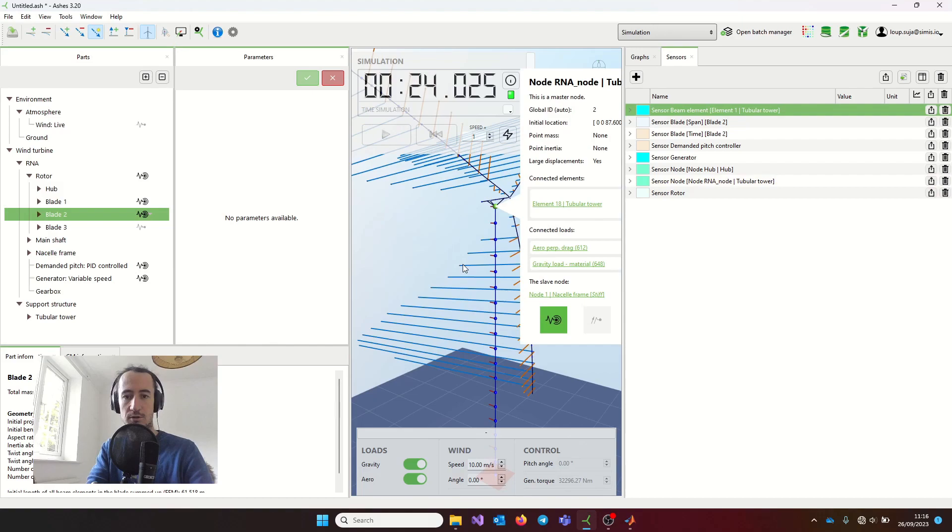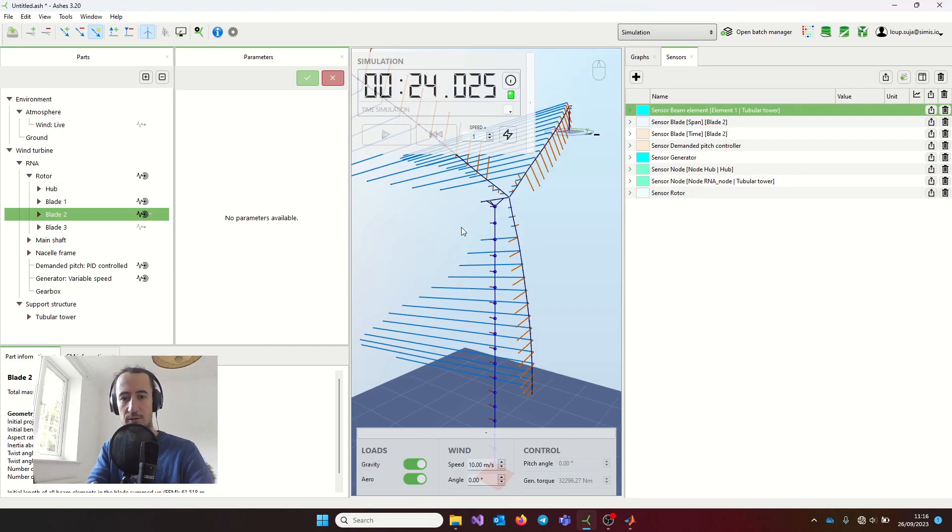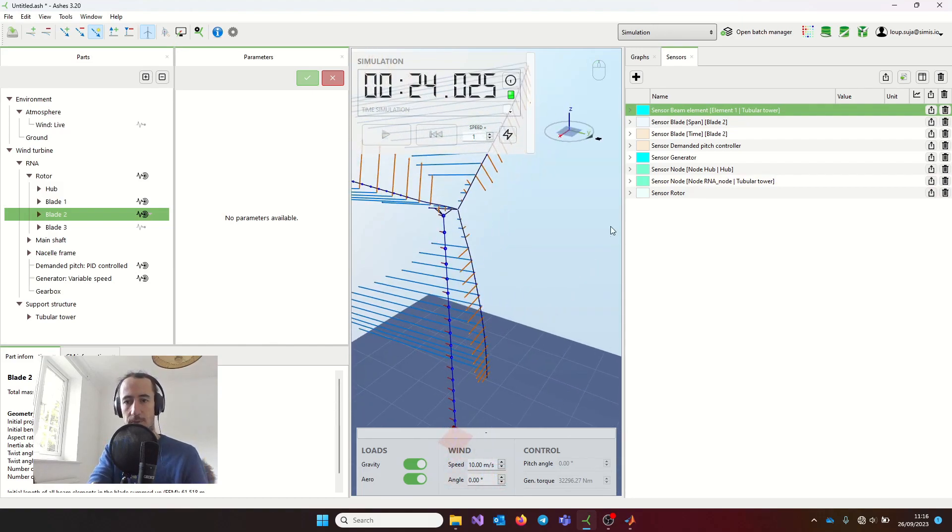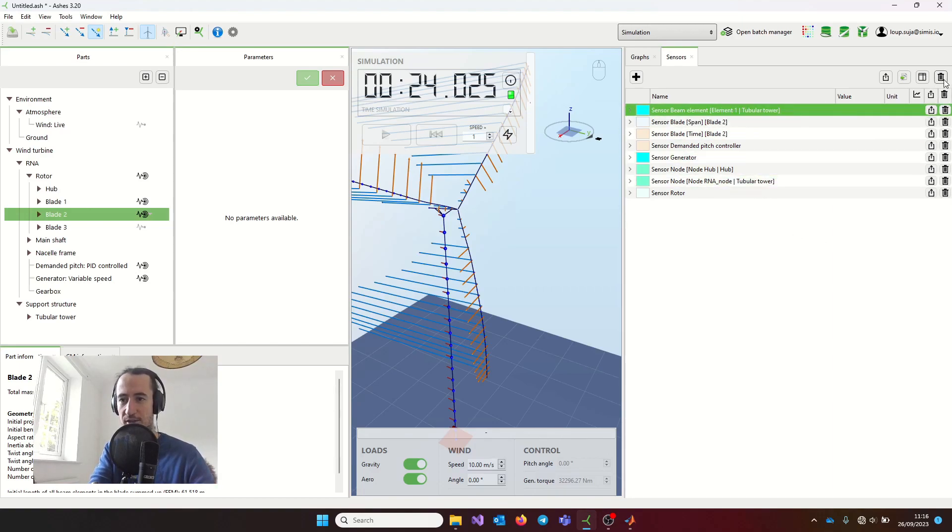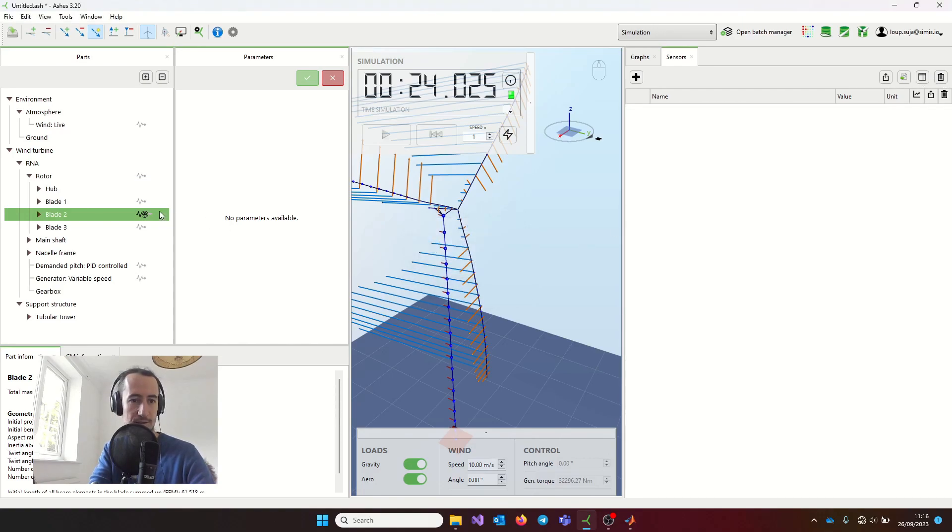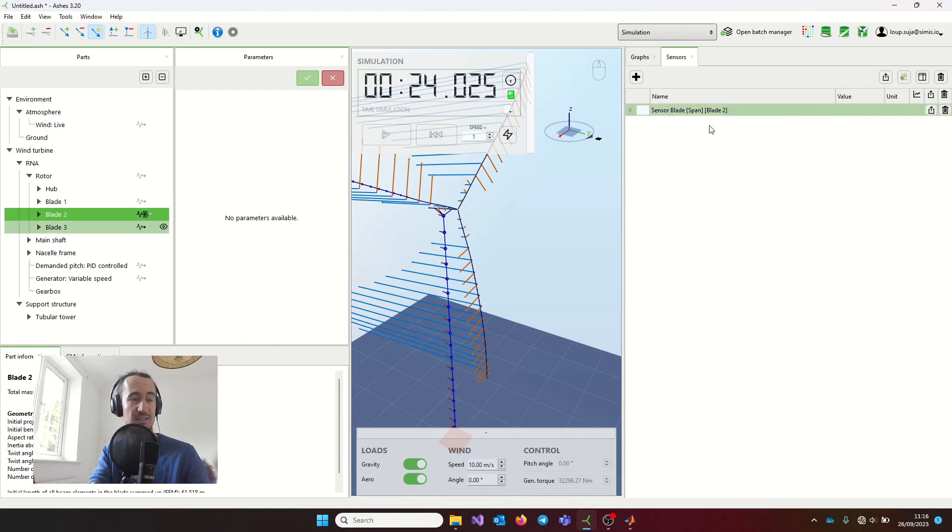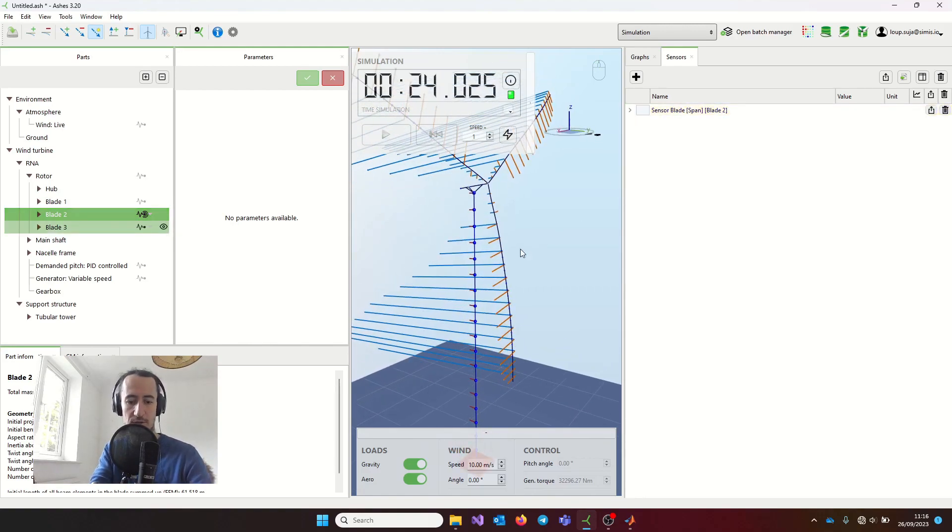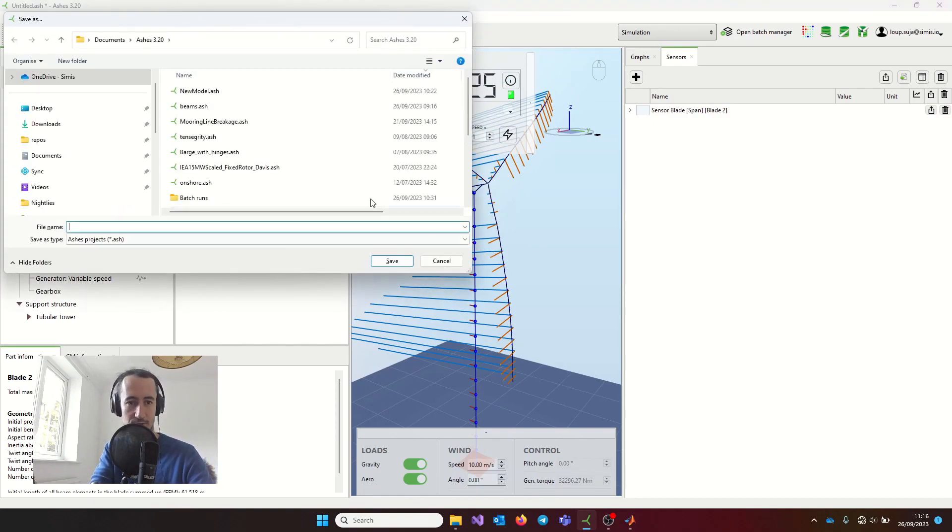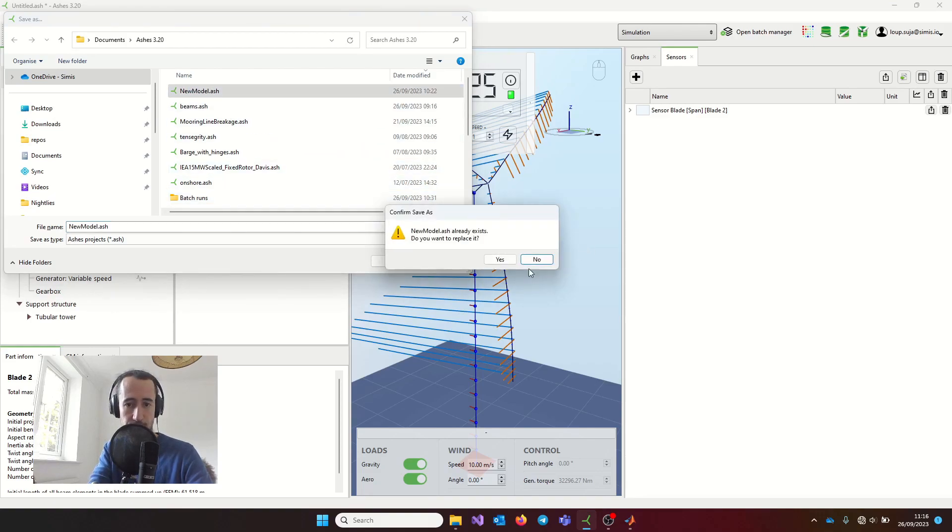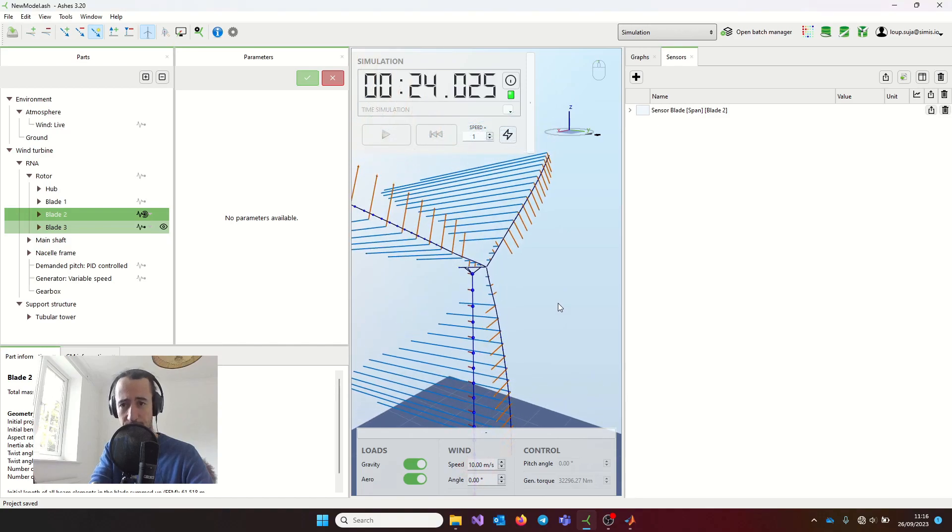Once you have created this, I'm going to remove all of these just to simplify the visualization. Let's say I want to add the blade span sensor. Once I'm happy with my sensors here, I'm just going to save my model, so that we have the base model ready for the CLI. So now I have saved my model, and if I go to the batch manager,